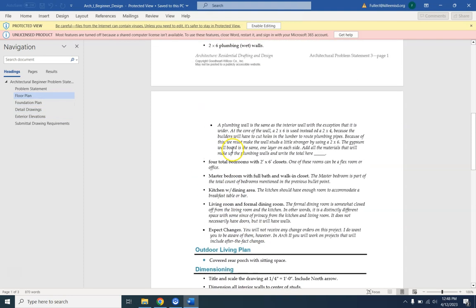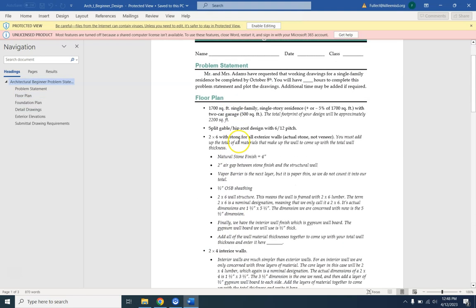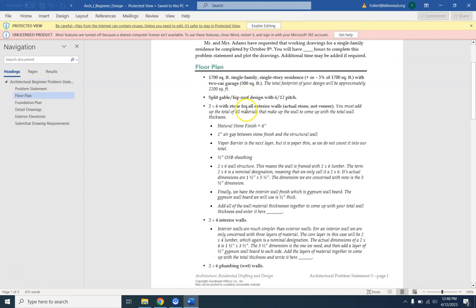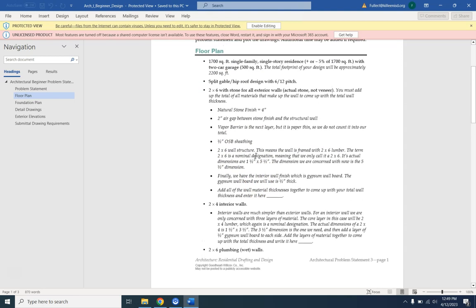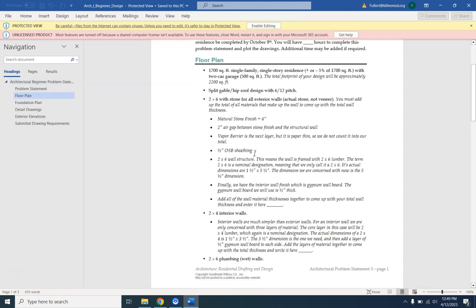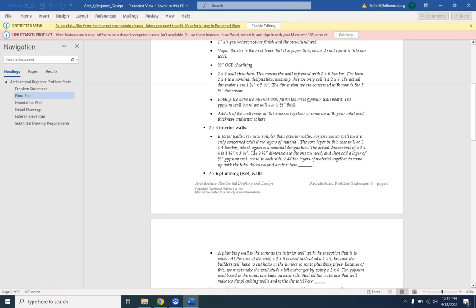Just to tell you a little something about this problem statement: all the words you see in italics are usually not included on a real problem statement — the regular-lettered words are what's typically given. So in real practice you would have to make a lot of assumptions, and you should already know things like when I say 'two by six,' it doesn't mean actually two inches by six inches. That's why I call this a 'beginner' problem — I made it with a lot of extra explanation that would not be included on a typical problem statement.